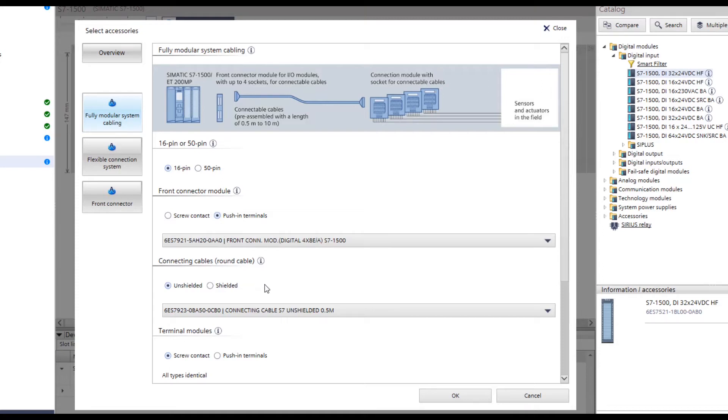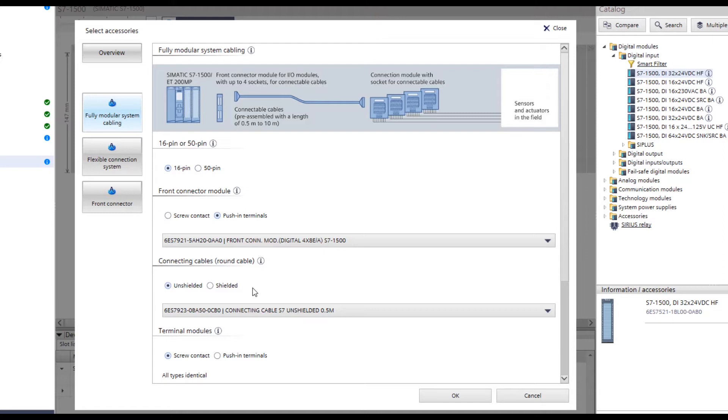Selecting the connecting cable is the next step. With a digital assembly, both unshielded and shielded cables can be used. Now, for our example, the unshielded connection lines are used.